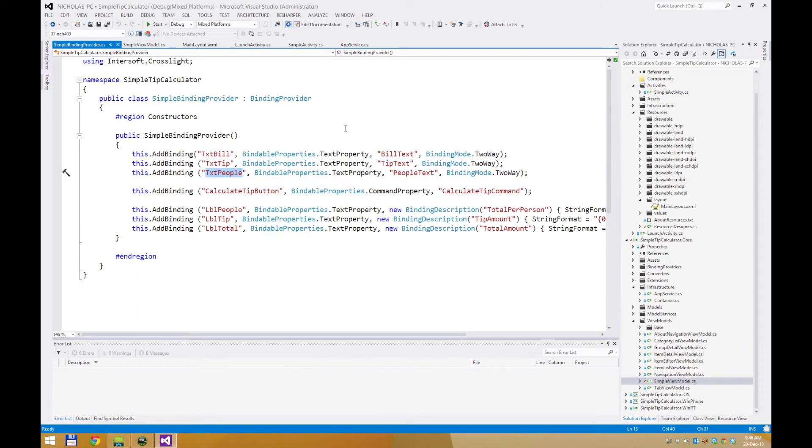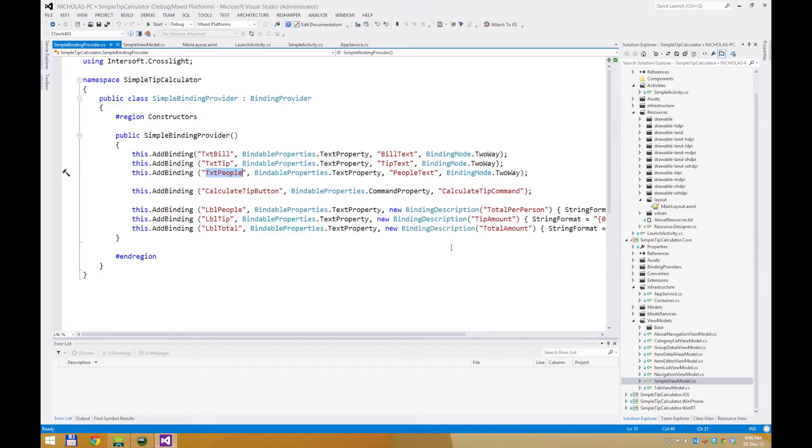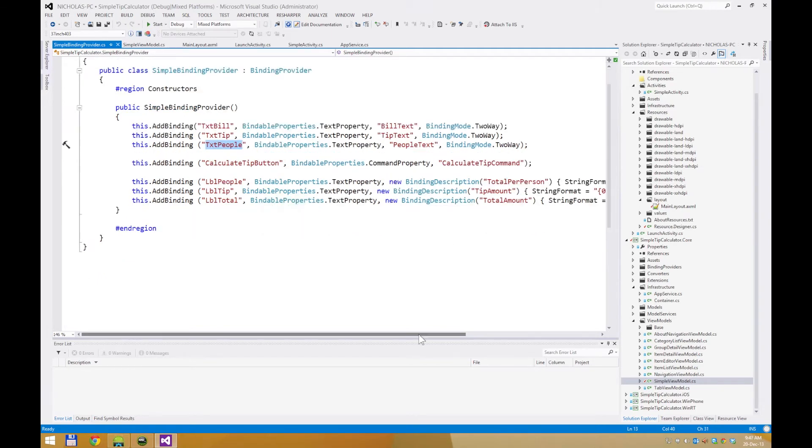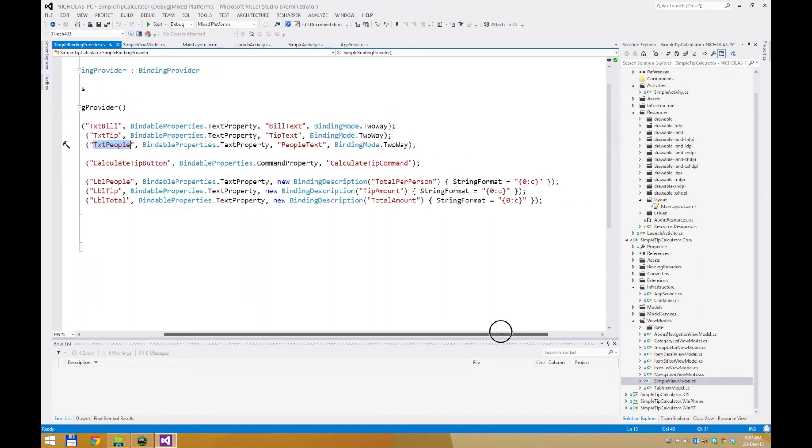You can also customize the binding behavior by defining only binding description as shown here. You can customize the string format, converter, converter parameter, and so on.